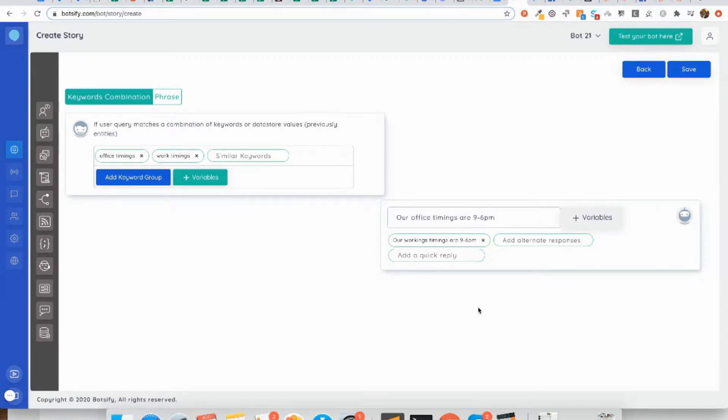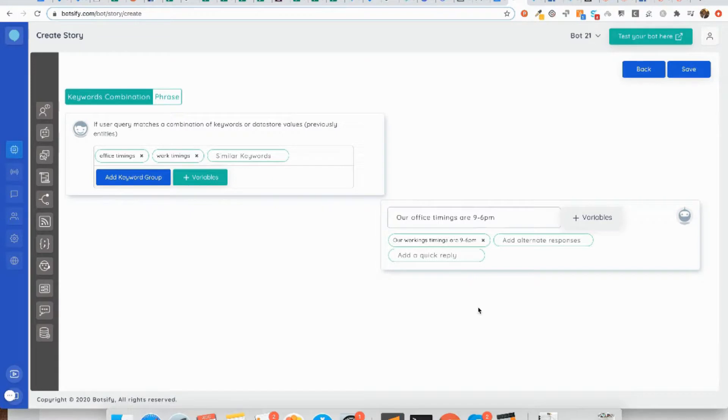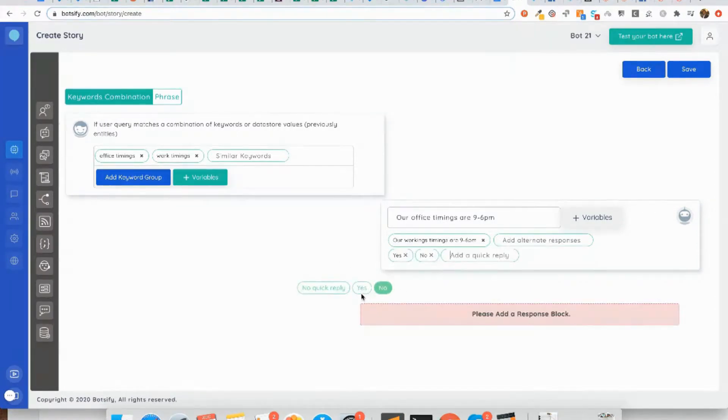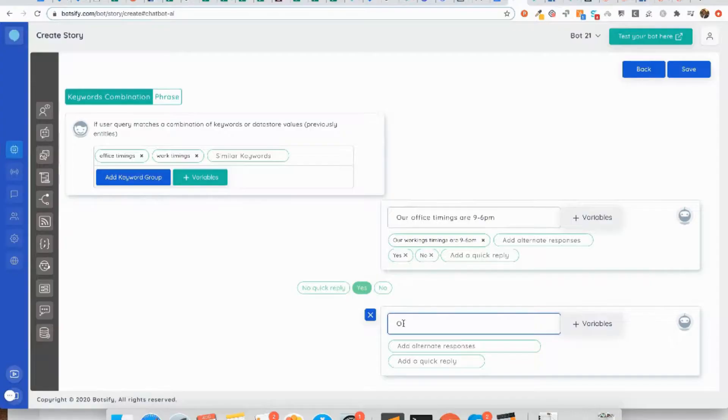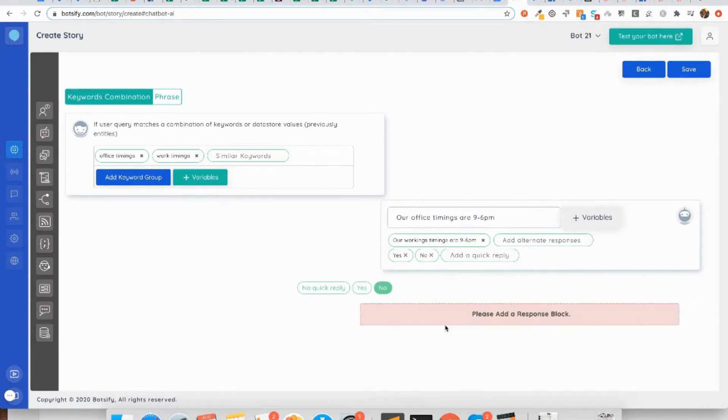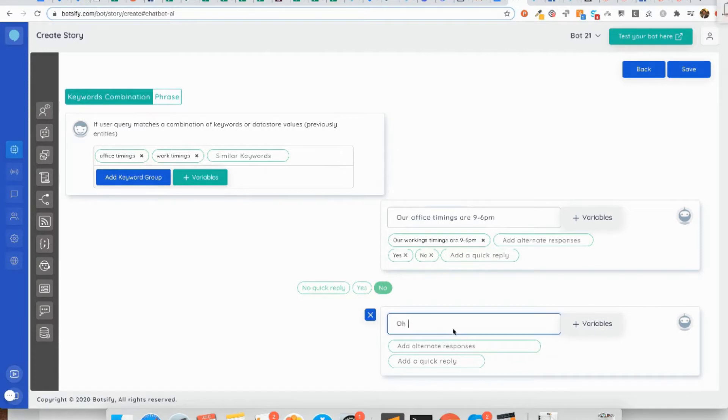The last bit of puzzle we are going to cover in this tutorial is the quick replies. Sometimes what happens is that you want to give the user options to choose from rather than typing openly. What you can do is give them two options like 'yes' and 'no', and your chatbot can have a different response once the user selects 'yes' and if my user selects 'no' my chatbot can respond differently.